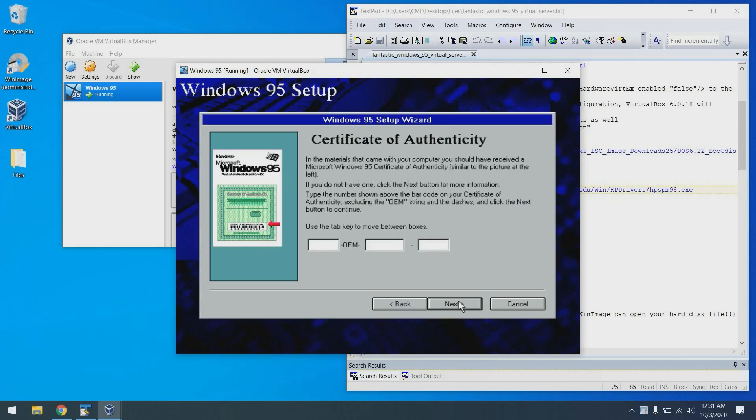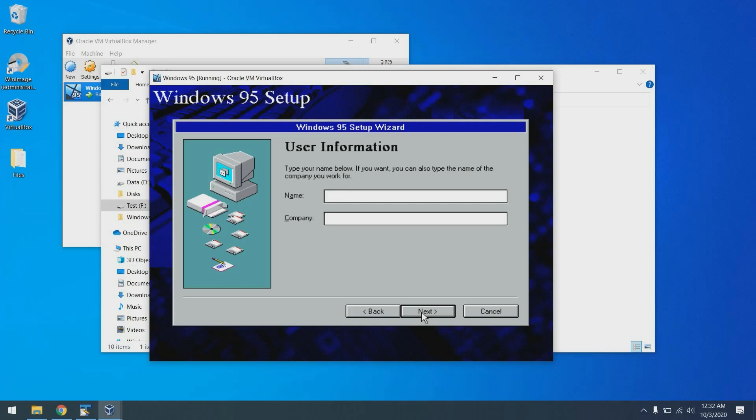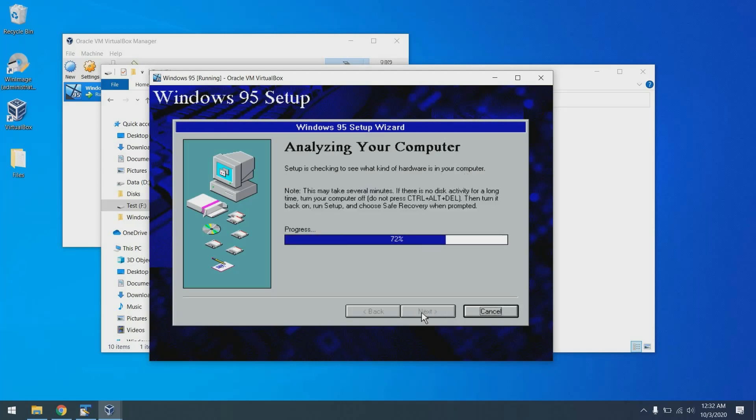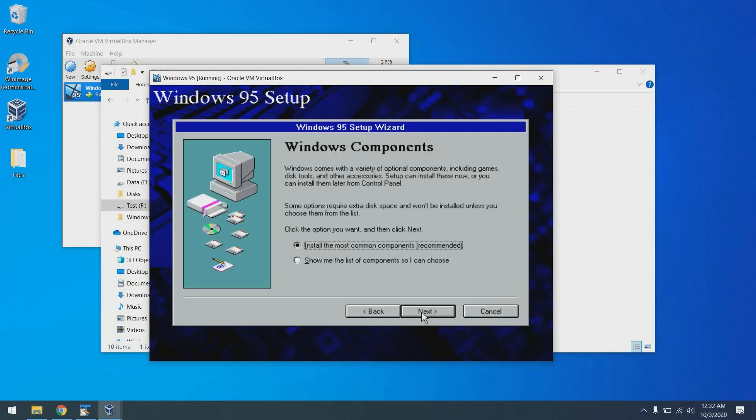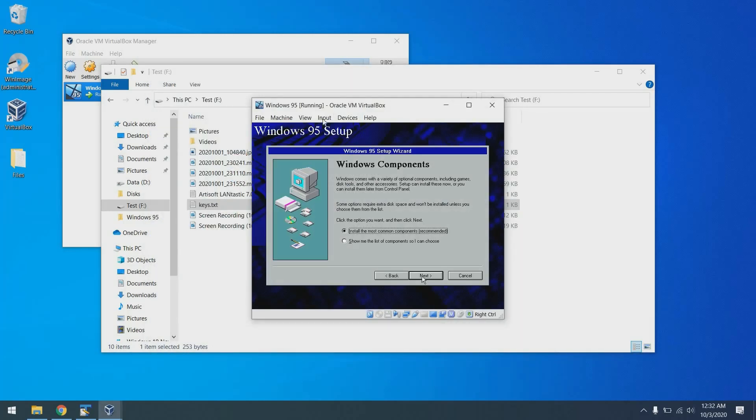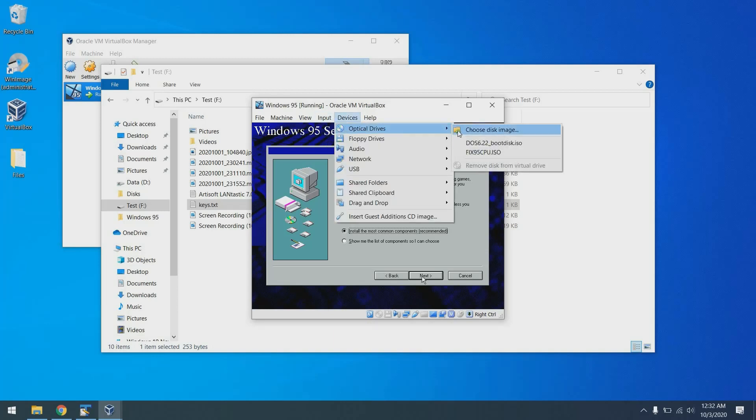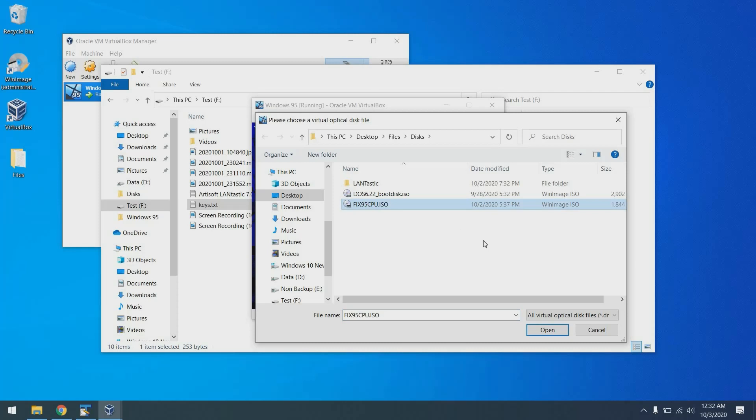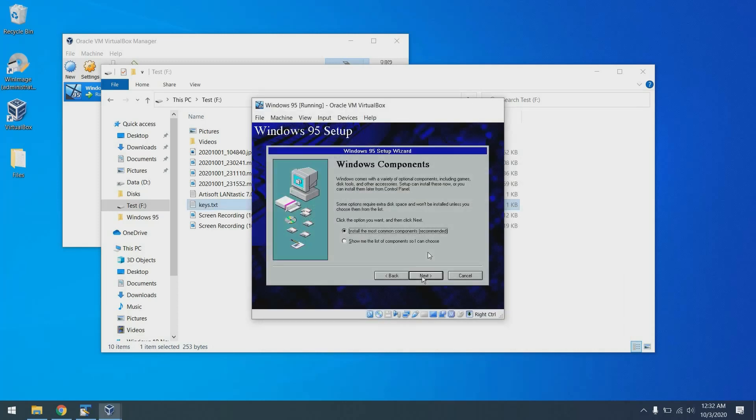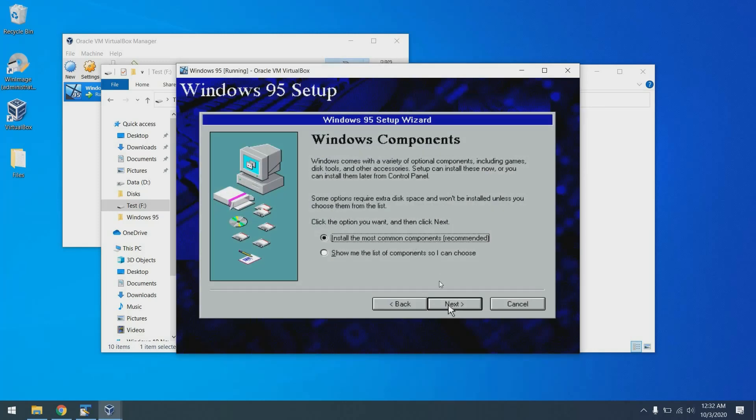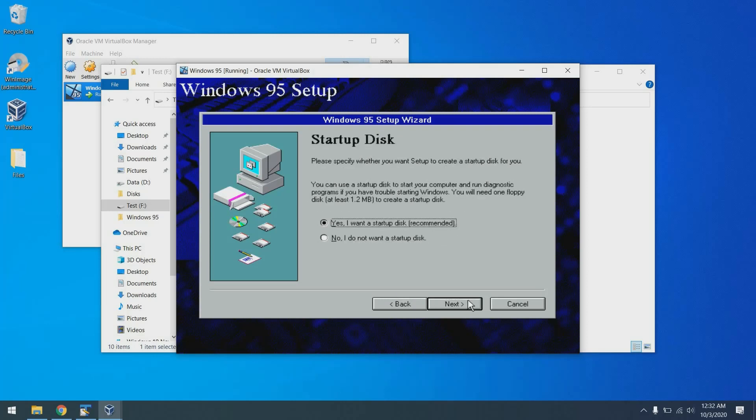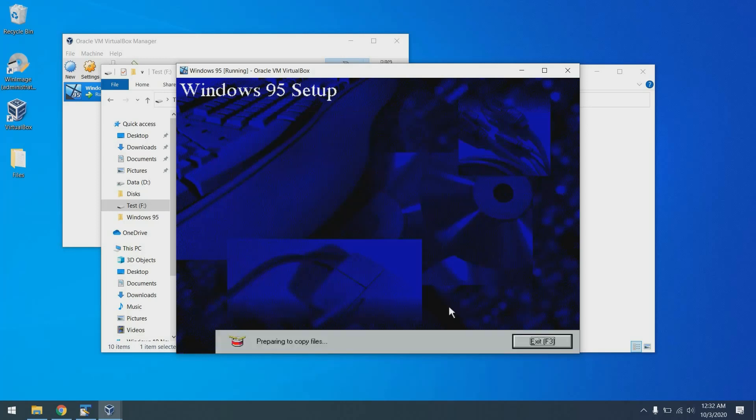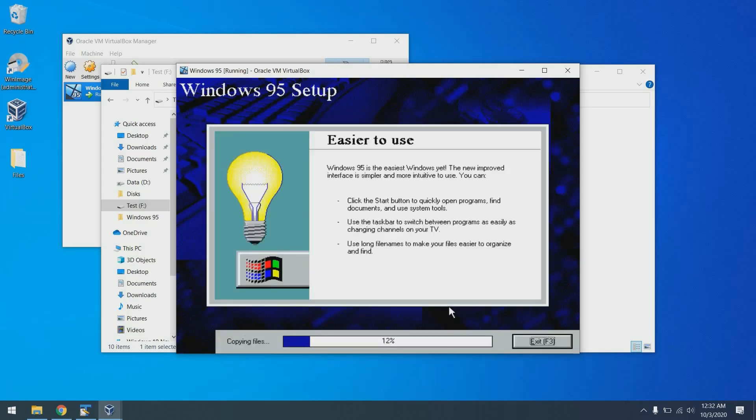At this point, you need to put your license key in. With my license key entered, I'll go ahead and put in my name. And we're just going to click next here. And one thing we're going to want to do at this point is prior to the first reboot, we do need to have that fix 95 ISO in the drive. So I'm going to go ahead and put that in now so I don't forget. So we can go up here to devices, optical drives, choose an image, and we'll put that in. Perfect. All right. Most common software is fine. No startup disk needed.